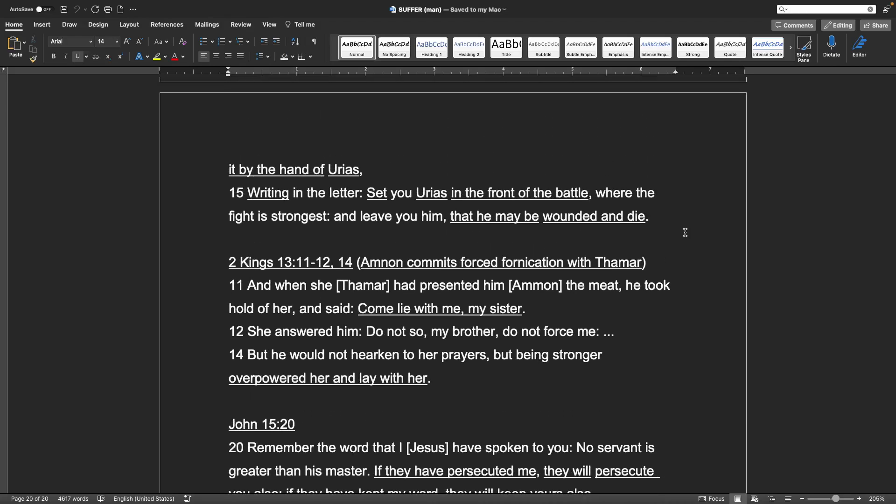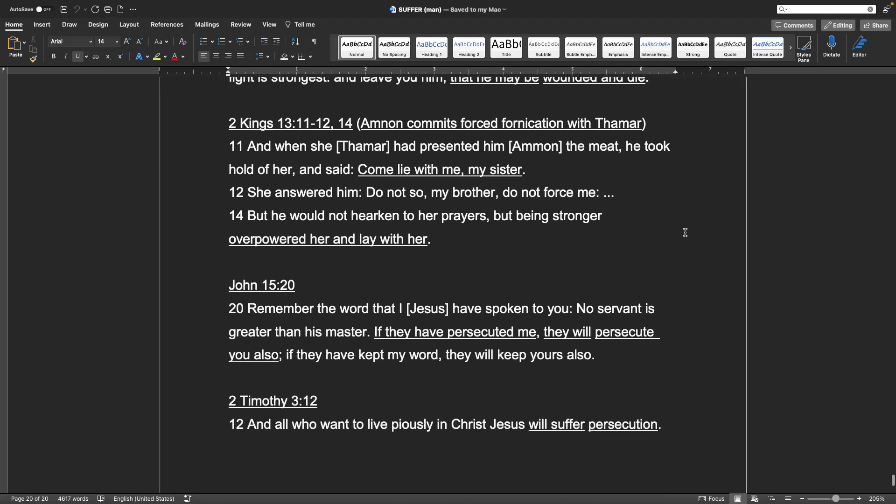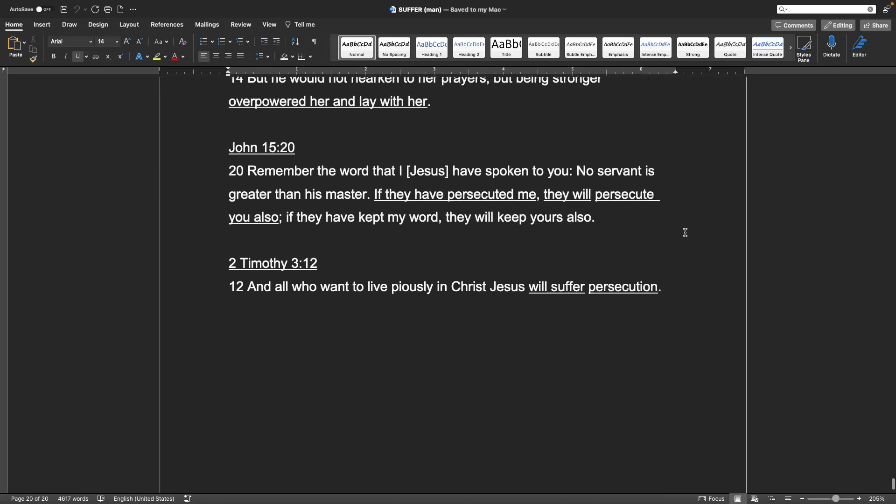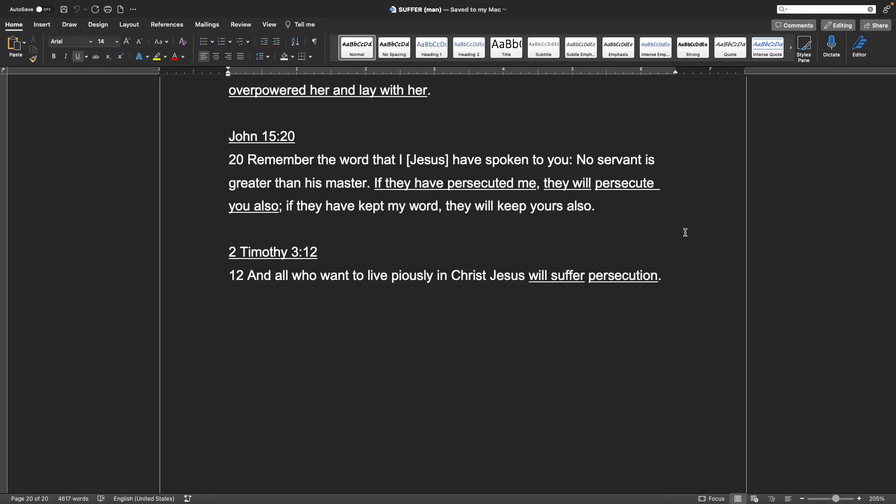2 Kings 13, verse 11 and 12 and 14. Emnon commits forced fornication with Thamar, and when Thamar had presented him the meat, he took hold of her and said, Come lie with me, my sister. She answered him, Do not so, my brother. Do not force me. But he would not hearken to her prayers, but being stronger overpowered her and lay with her. John chapter 15, verse 20. Remember the word that I, Jesus, have spoken to you. No servant is greater than his master. If they have persecuted me, they will persecute you also. If they have kept my word, they will keep yours also. 2 Timothy chapter 3, verse 12. And all who want to live impiously in Christ Jesus will suffer persecution.